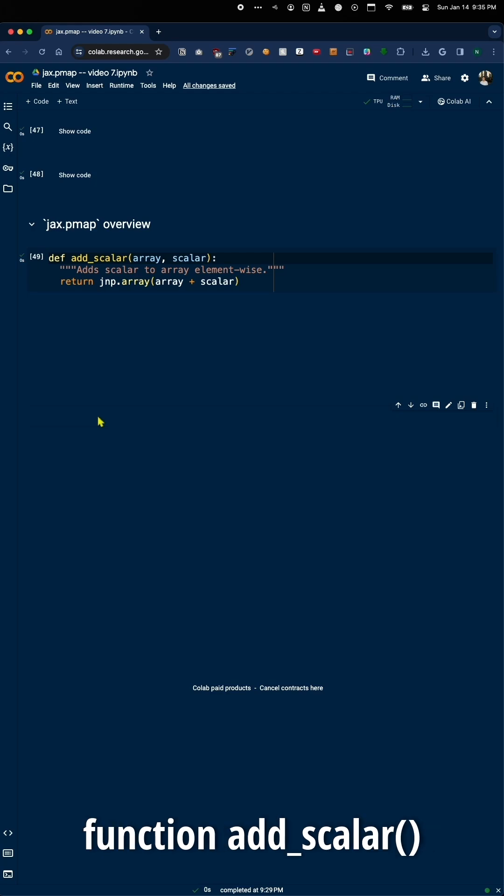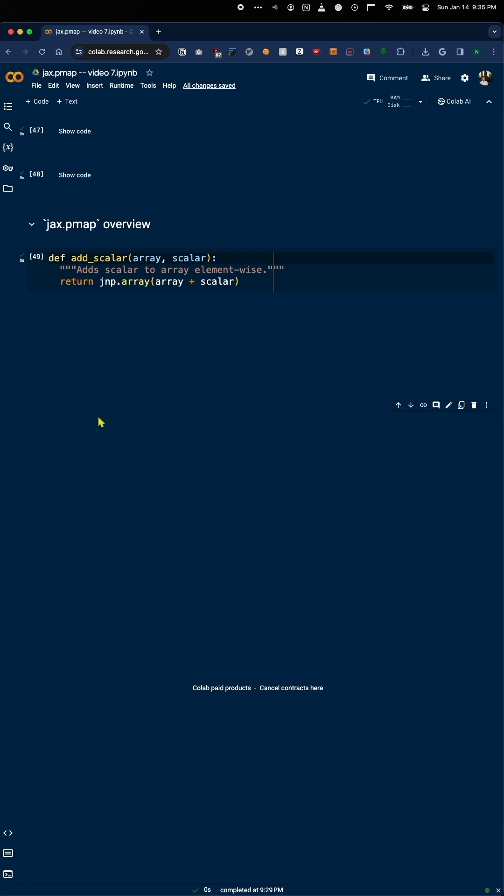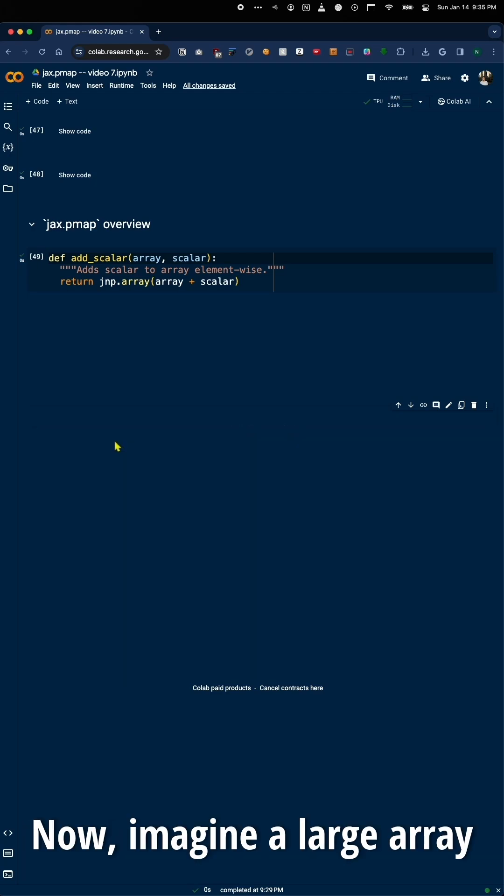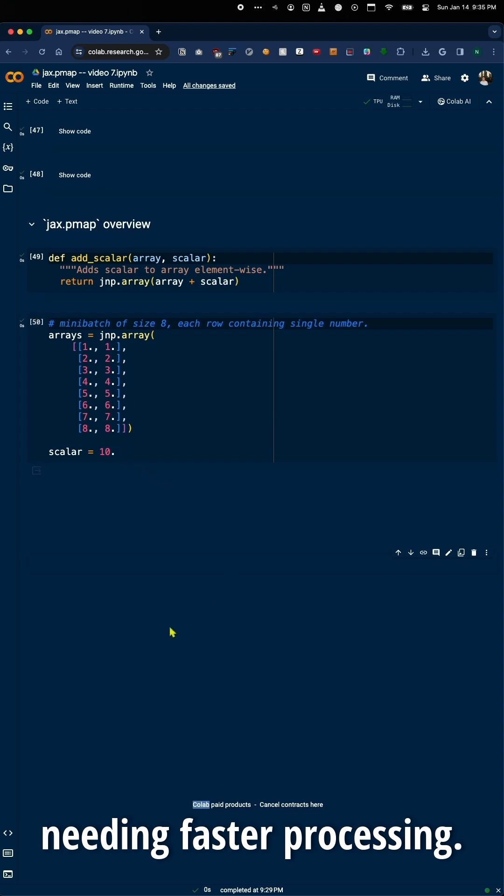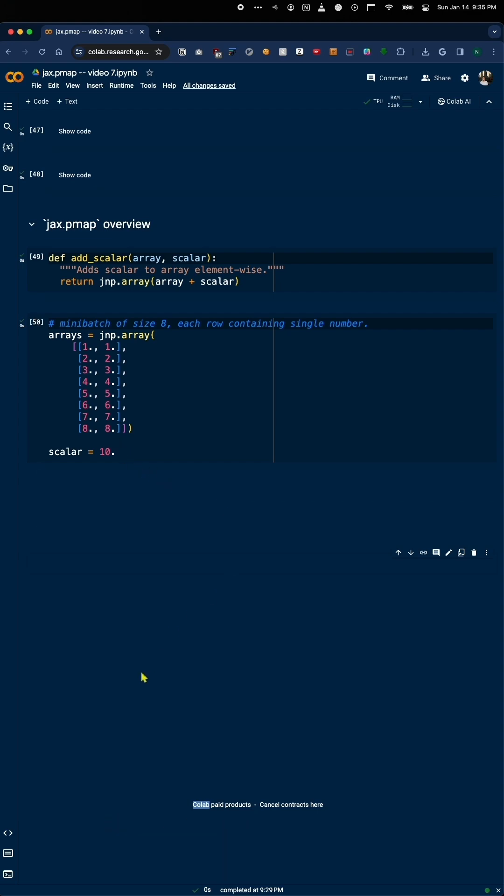Let's consider a simple function, addScaler, that adds a scalar to each element of an array. Now imagine a large array needing faster processing. This is where Jax.pmap steps in.